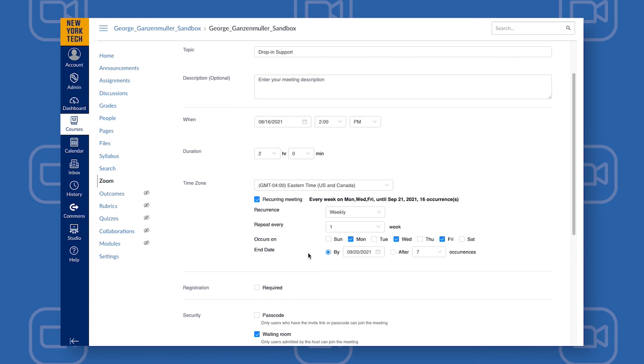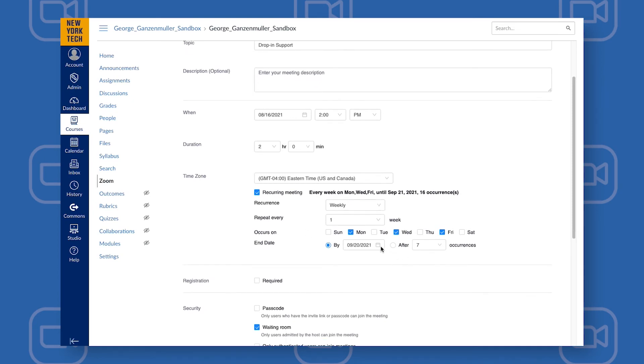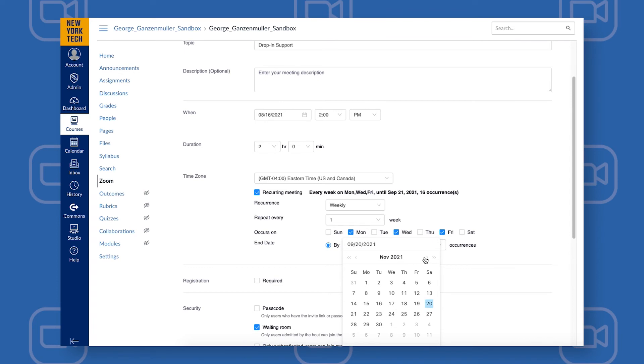So if you're going to have office hours every Monday and Wednesday at a particular time, this is a good option for you. By clicking the calendar icon, you can choose an end date for your office hours.